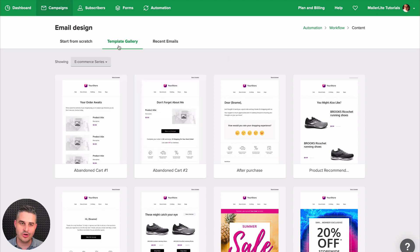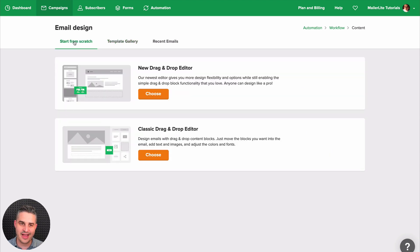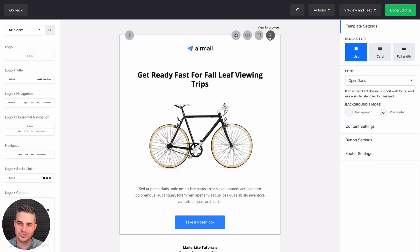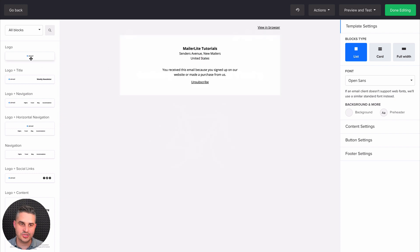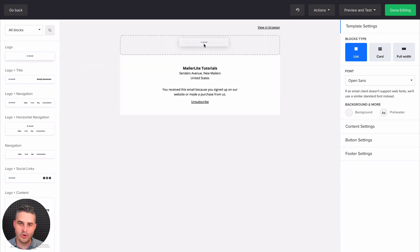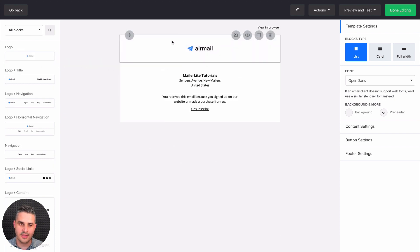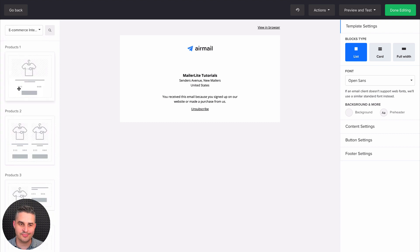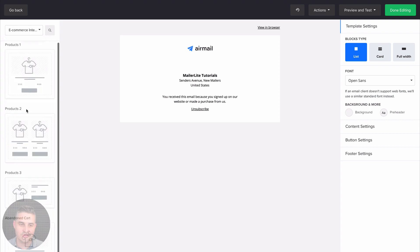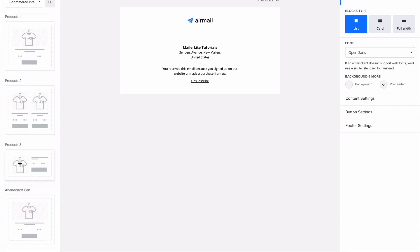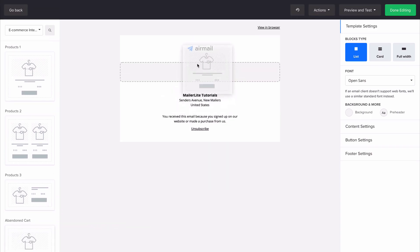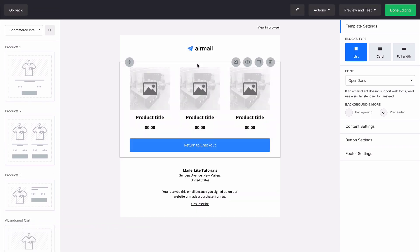But you can also start from scratch. Just click the new drag and drop editor. And here is the universal template. I'll just get rid of this. Let's just add a logo here. And go to all blocks and choose ecommerce integration. Now go to the bottom. Here is the abandoned cart block. And just put it somewhere in your email.